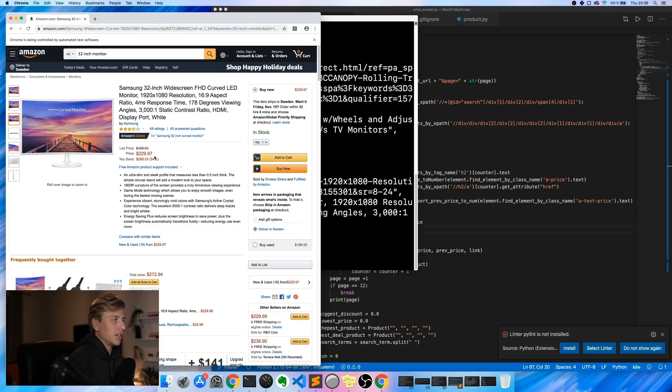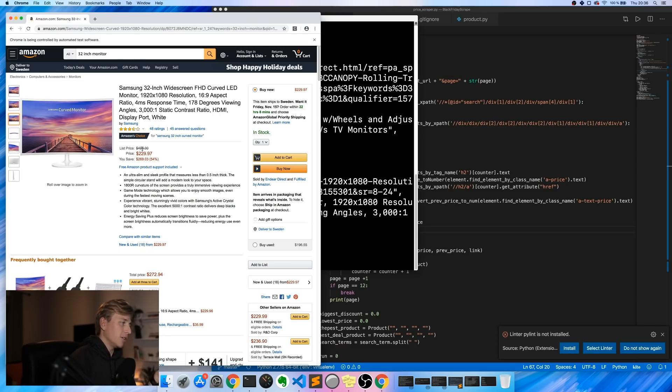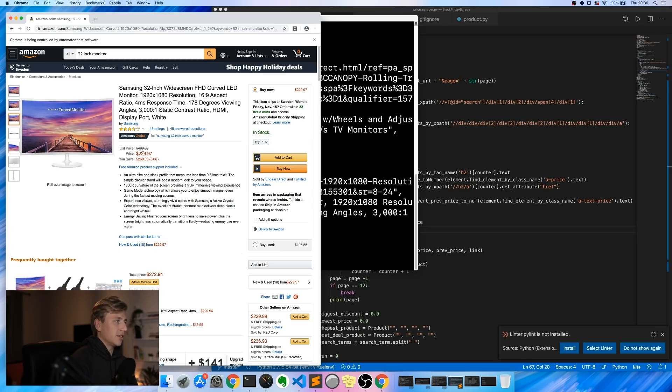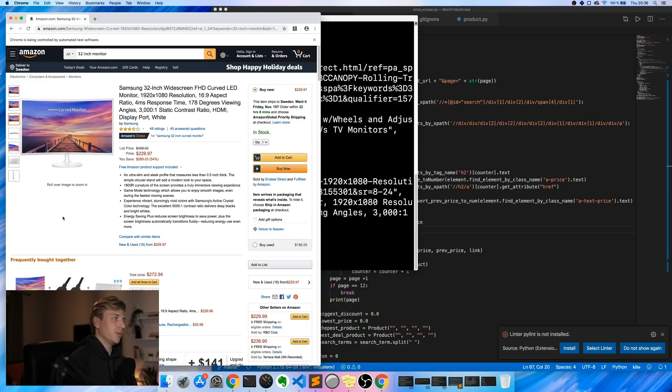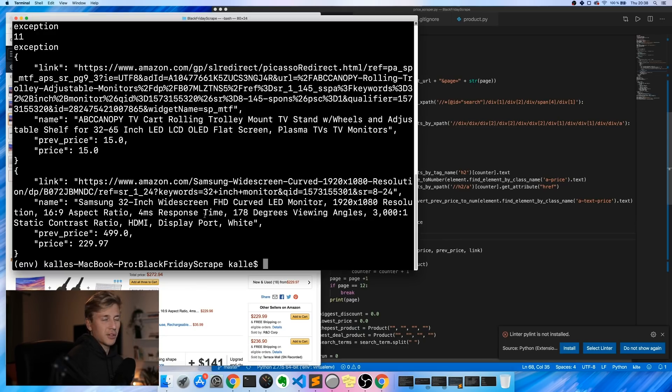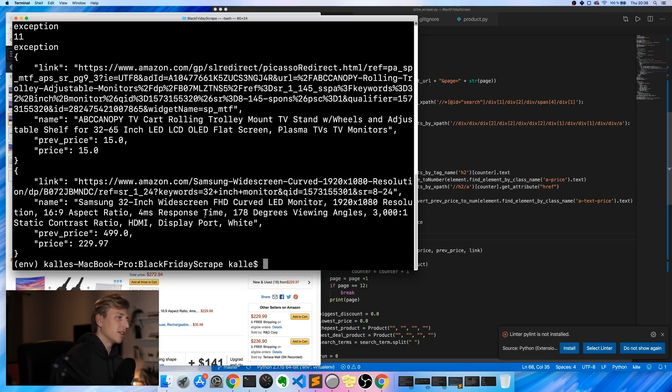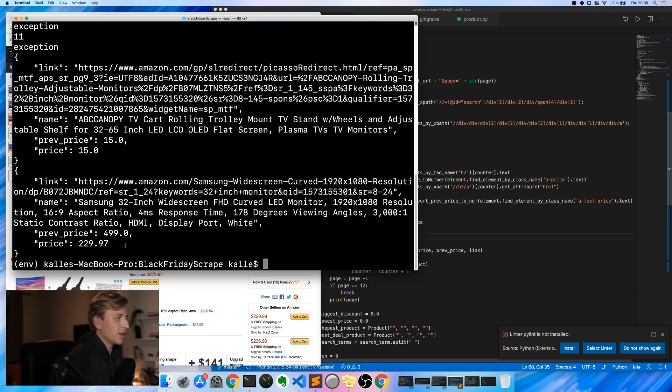I think that's super exciting because that means that we can very easily find products at the right price or what we're looking for. Usually something that I'm very interested in is products that have the biggest discount. If you look at this right now, it used to be almost $500 and now it's like $230, so that's a pretty good deal if you were to actually purchase this monitor. Now you can make this script even more advanced and make it sort through all these things a lot better.